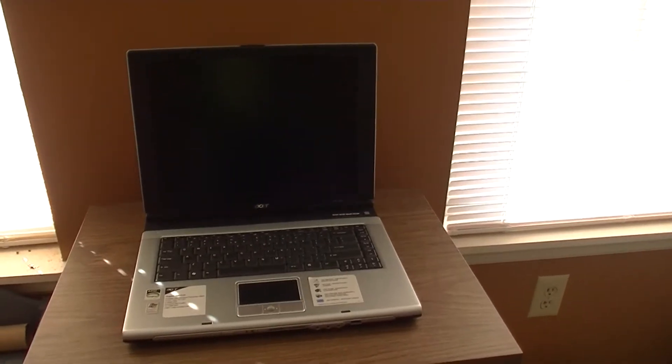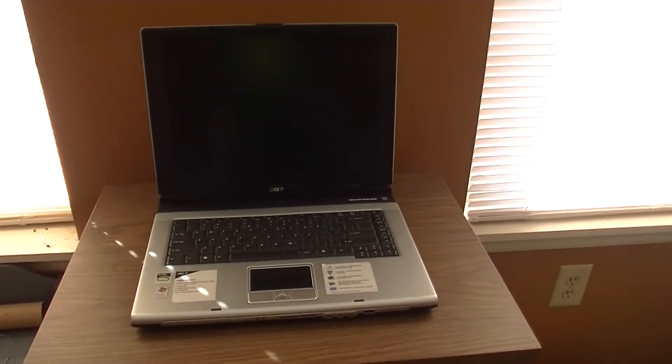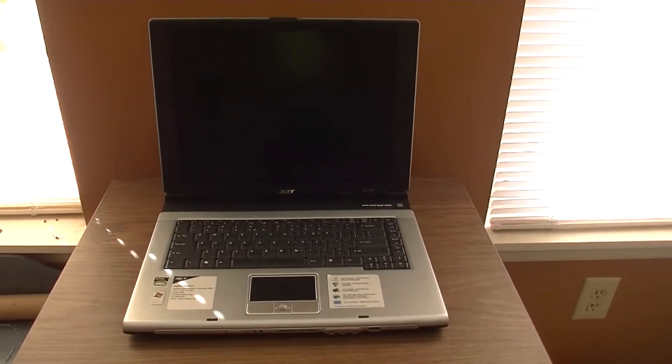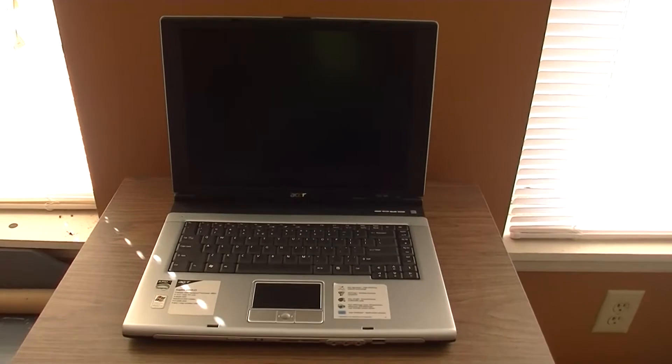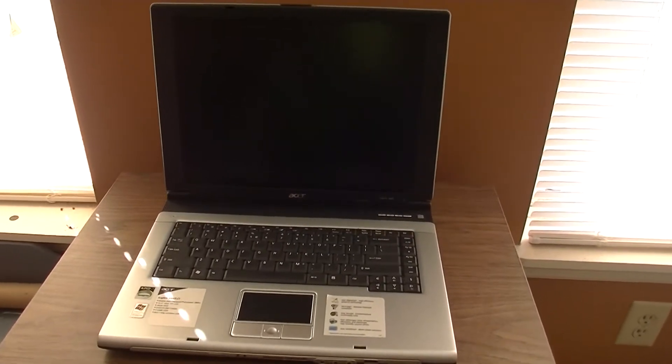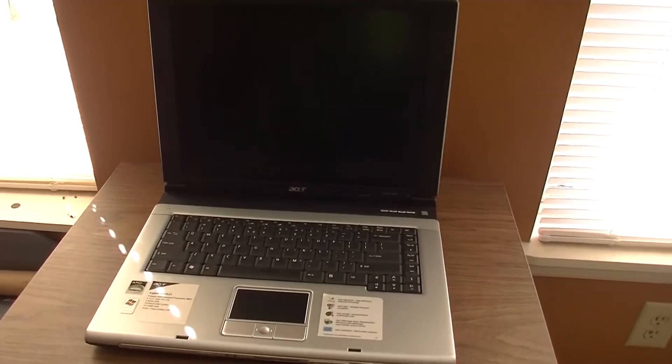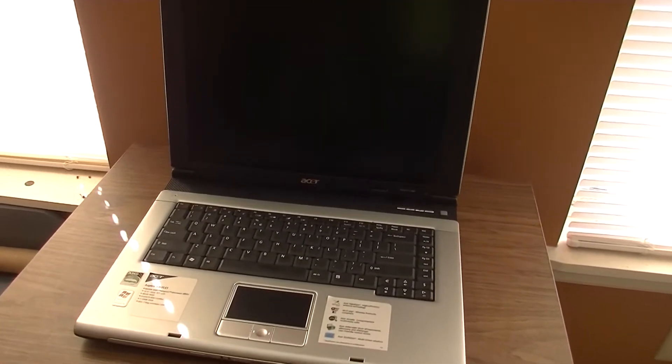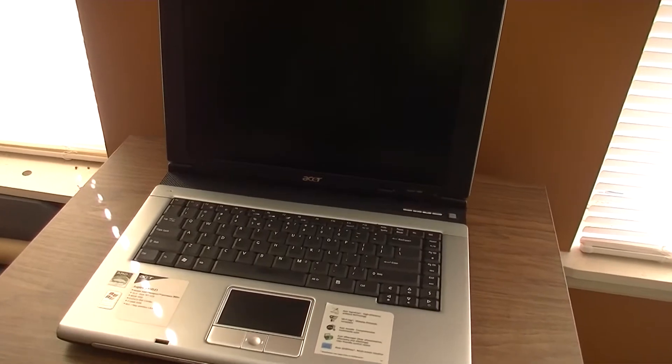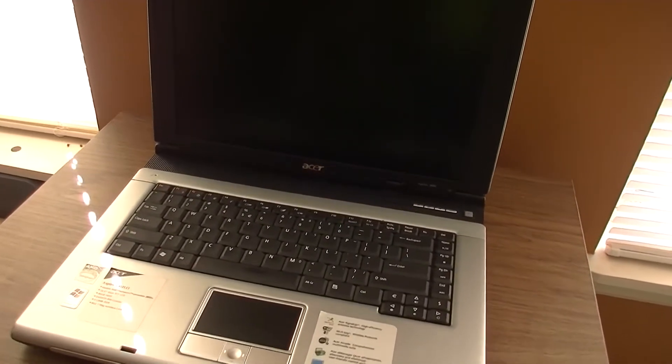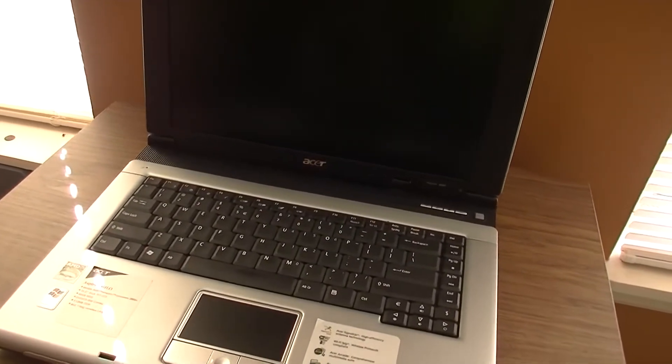Hello everyone, this is CRT Productions here, and this is the Acer Aspire 3000. Now, I would tell you that this isn't just any old Acer Aspire 3000, but it kind of is.